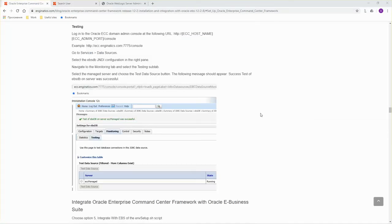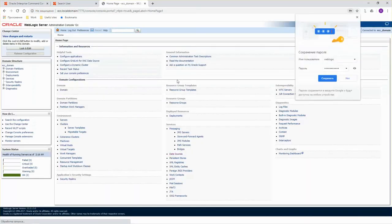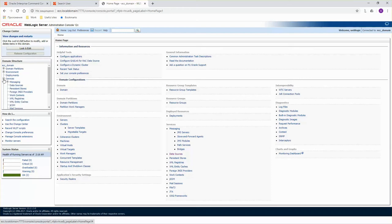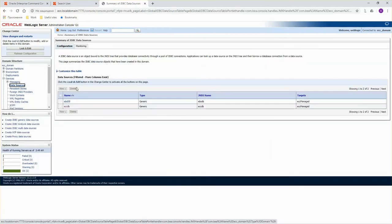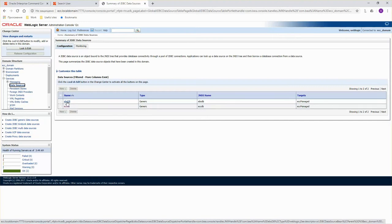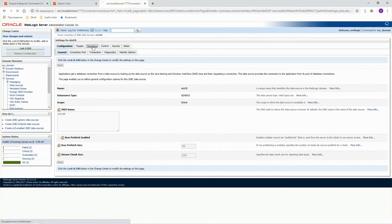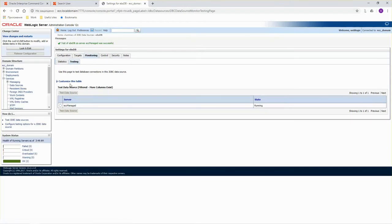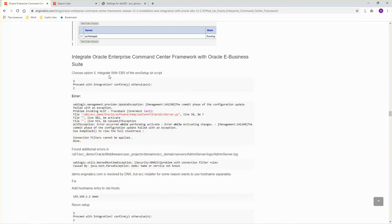After JNDI configuration completed, we need to test it. Let's go to WebLogic admin server console. Okay, choose services, data sources. Choose EBSDB connection. Monitoring, testing. Select data source and click test data source. Okay, test is successful. We can go to the next step.